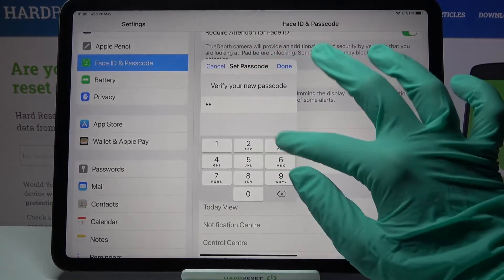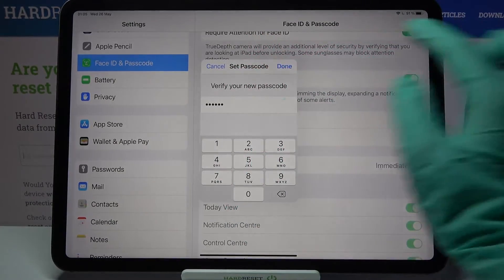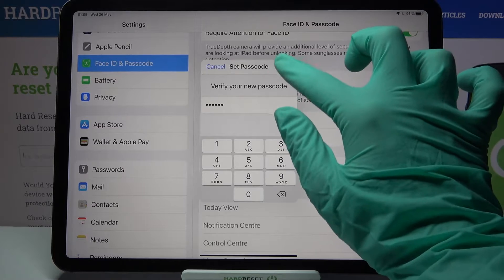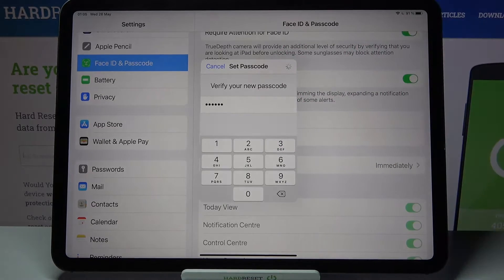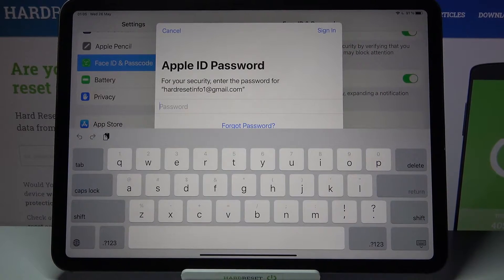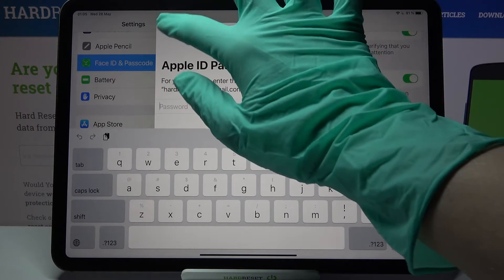Now repeat your code, then click Done at the top right corner again.